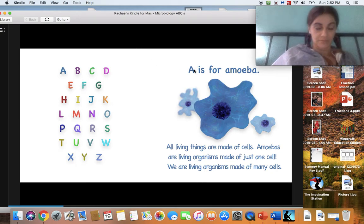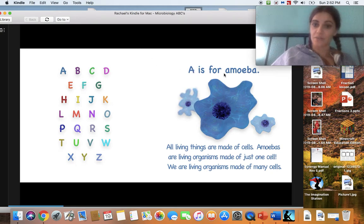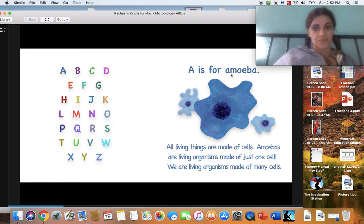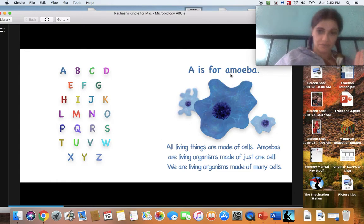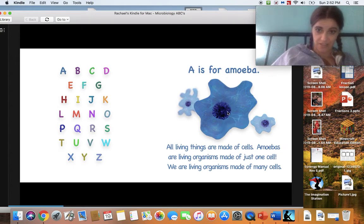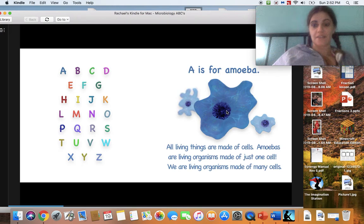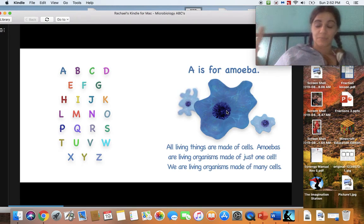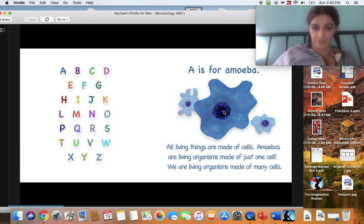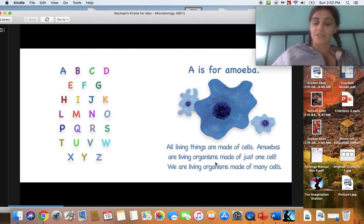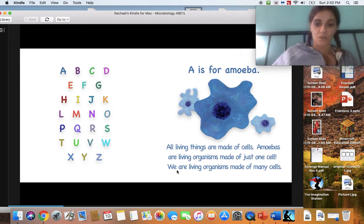A makes the 'a' sound, and A is for amoeba. Sometimes the A makes an 'ay' sound, but this is an amoeba. This is a cell, guys — this is something you can't see. I thought this book was fitting because we're getting a little crash course in what a virus is. It says: all living things are made of cells. Amoebas are living organisms made of just one cell. We are living organisms made of many cells.